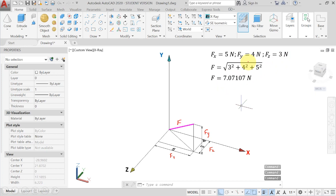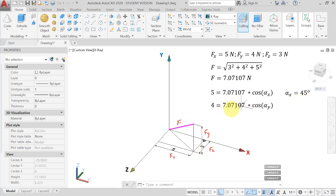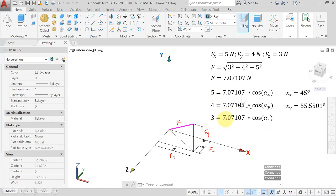Along with this we also need to find αX, αY, and αZ — the inclination angles. FX = F·cos(αX) gives αX = 45°. FY = F·cos(αY) gives αY = 55.55°. FZ = F·cos(αZ) gives αZ = 64.90°.